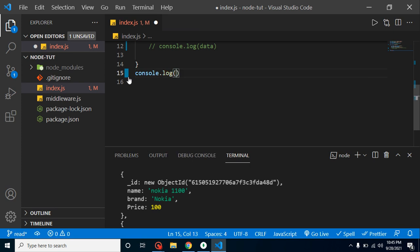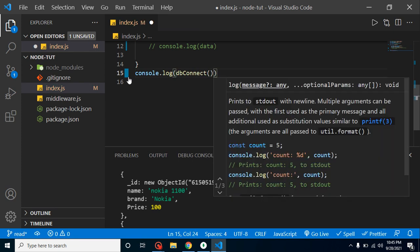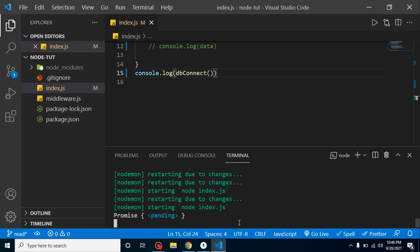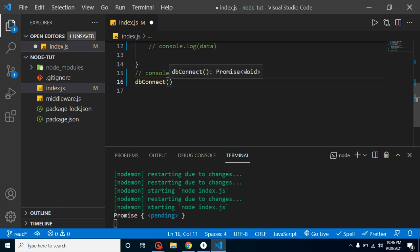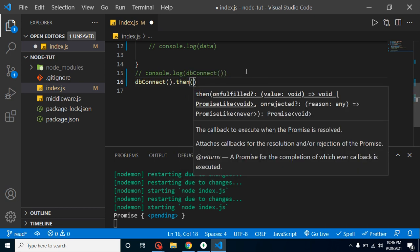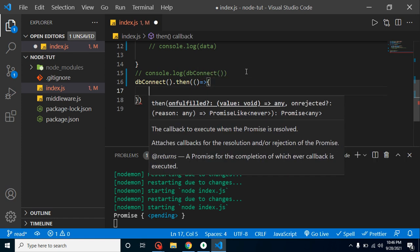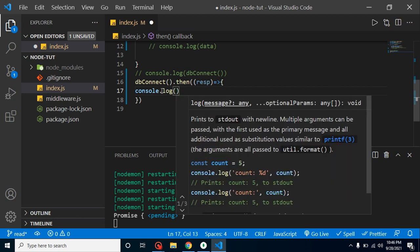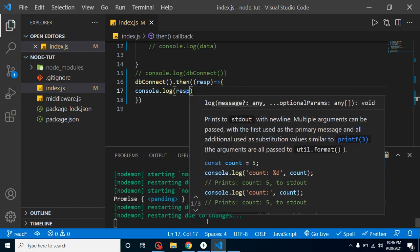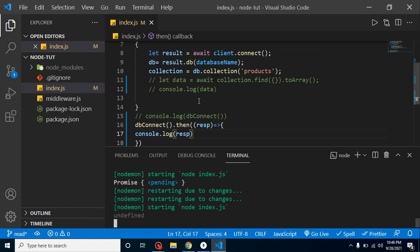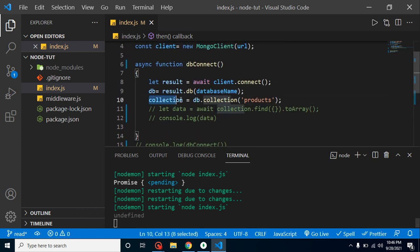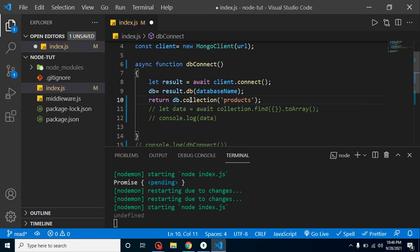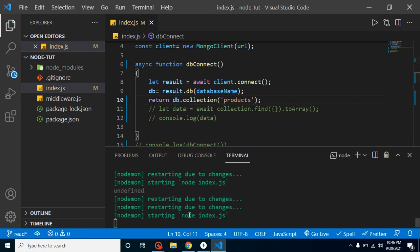Let me try to console this function first with console.log, and you will find that it returns a promise. To handle this promise, I'll use dbConnection.then() with an arrow function and a response parameter. If I console.log this response, you will find we have nothing, because we must return something from this function.